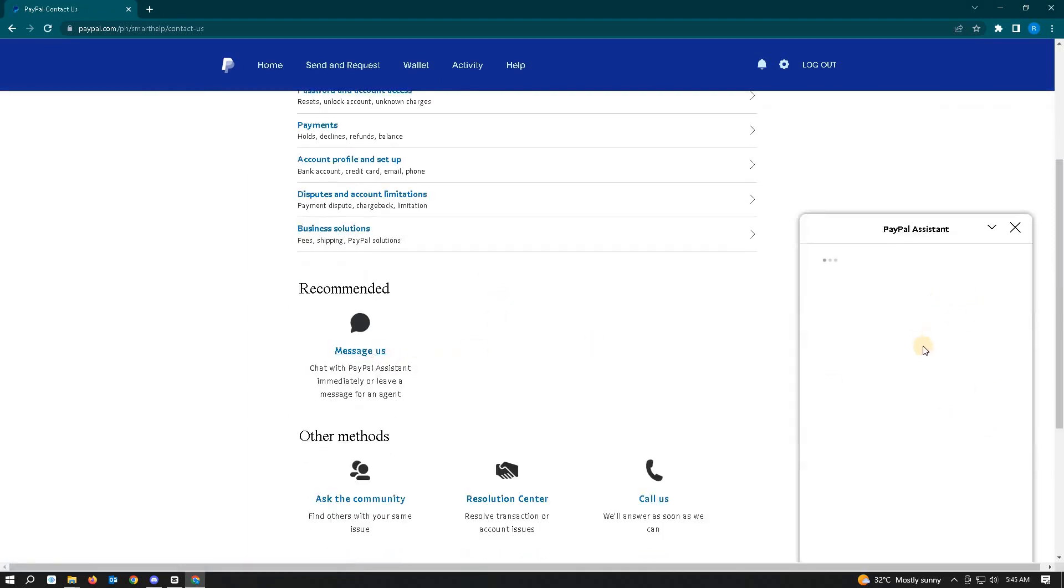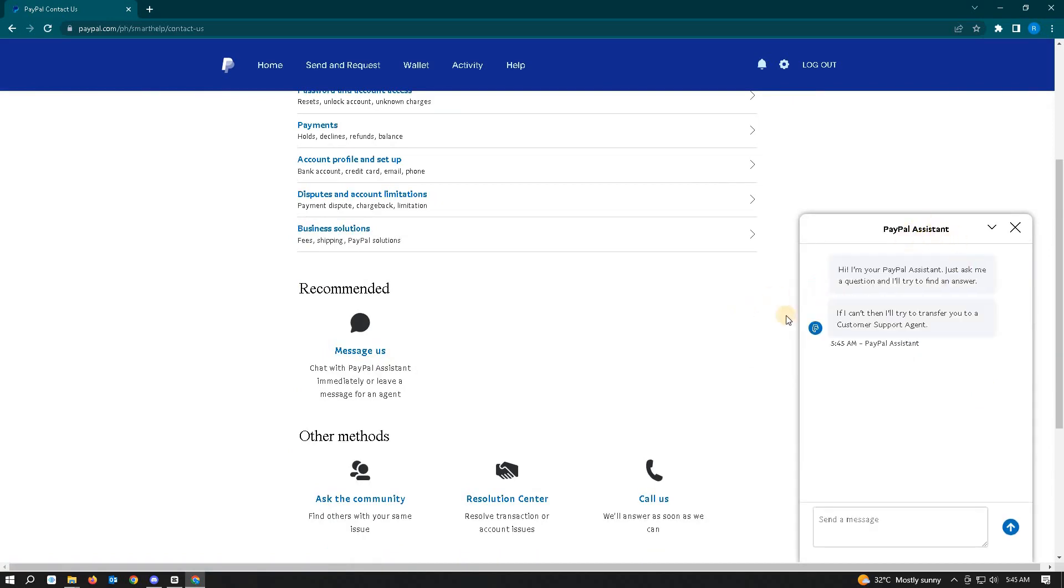PayPal Assistant will redirect you to a customer support agent, and you can ask them to change your PayPal.me link. Hopefully this video was able to help you.